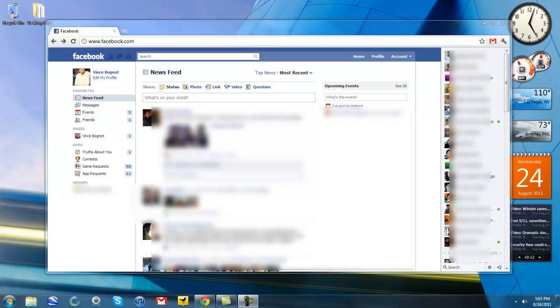Hello everybody, Vince Bognor here and thank you very much for tuning into this video. This video is going to be on how to revert back to the old Facebook chat design.